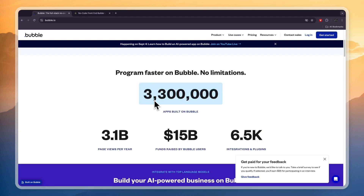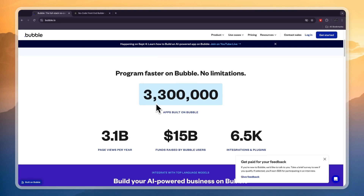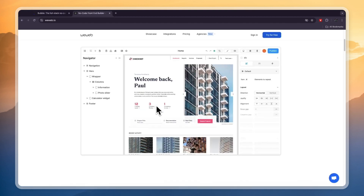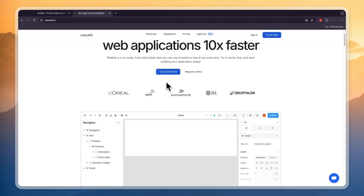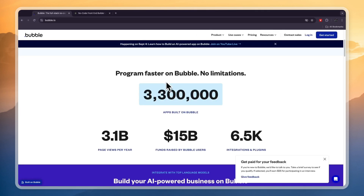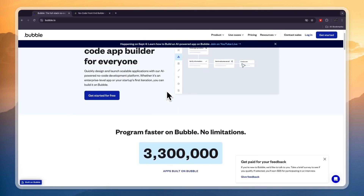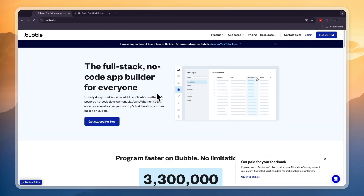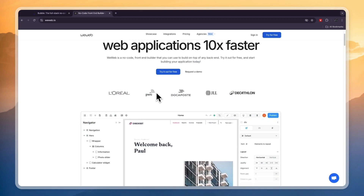In terms of external database and API integrations, WeWeb easily connects with external databases like Xano and Supabase, offering smooth and straightforward integrations. Bubble.io also supports external databases but the process can be more complex, especially when you are importing larger data sets. So in terms of integrations, WeWeb is a bit easier and faster.